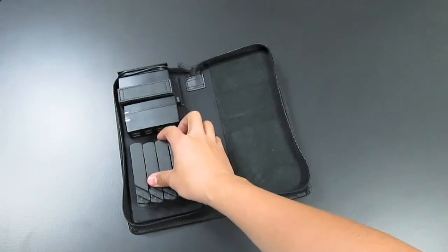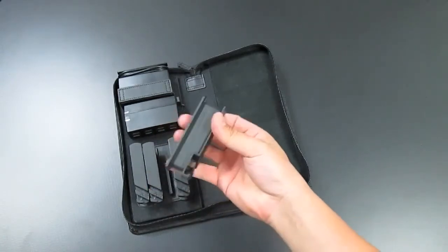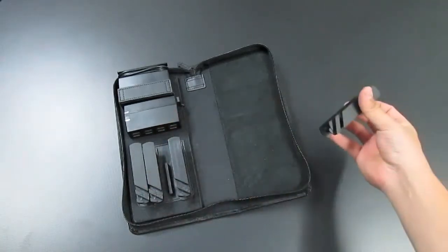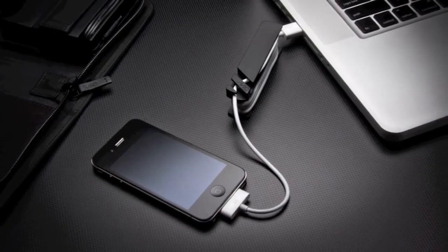If you need to sync certain devices, you can pull the cable that you need, sync it to your computer, then slide it back into the rack after you're done.